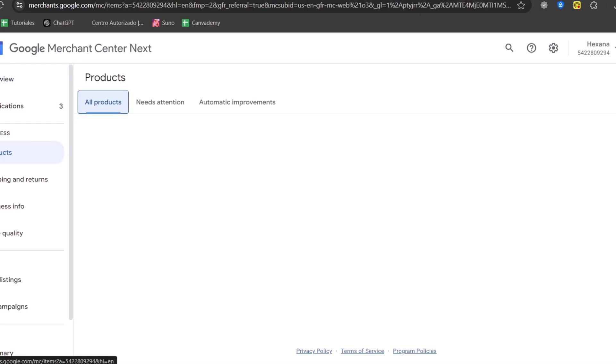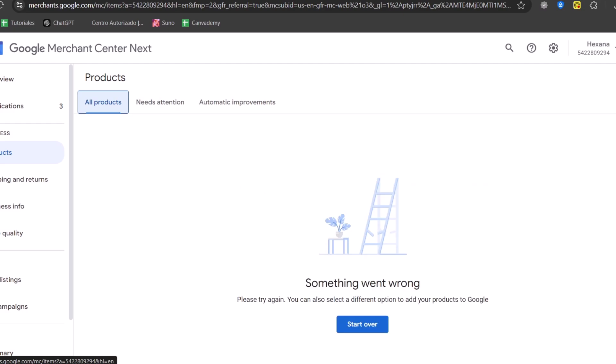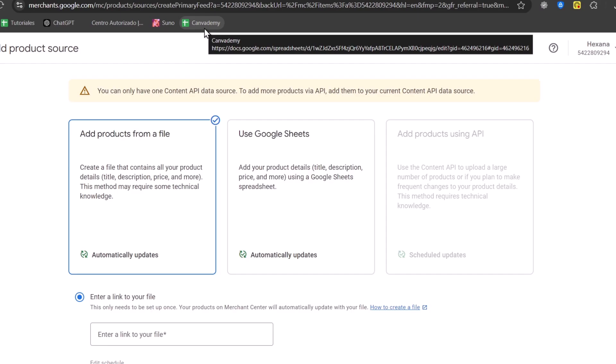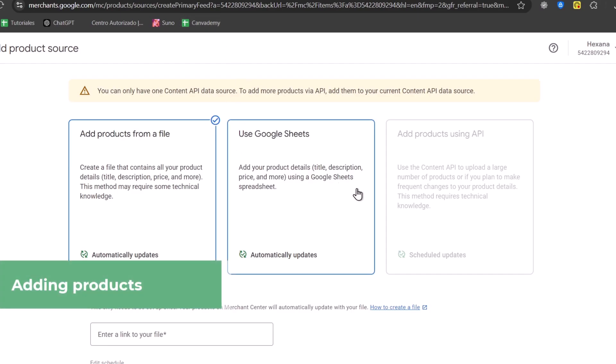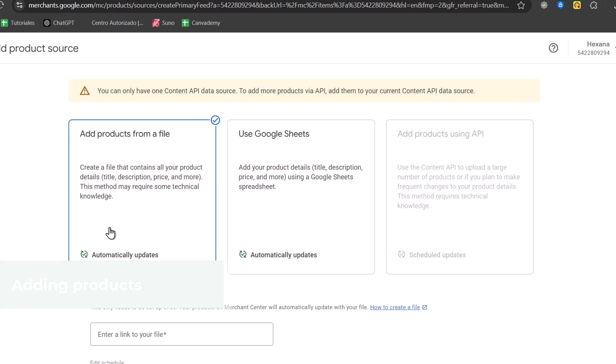Now, basically, if you already have products from your website, you can import them automatically into the Google Merchant Center. If you don't, you can just start from scratch. So here we have the products. We can add one product. We're going to add them from a file, using Google Sheets, or add products using the API.